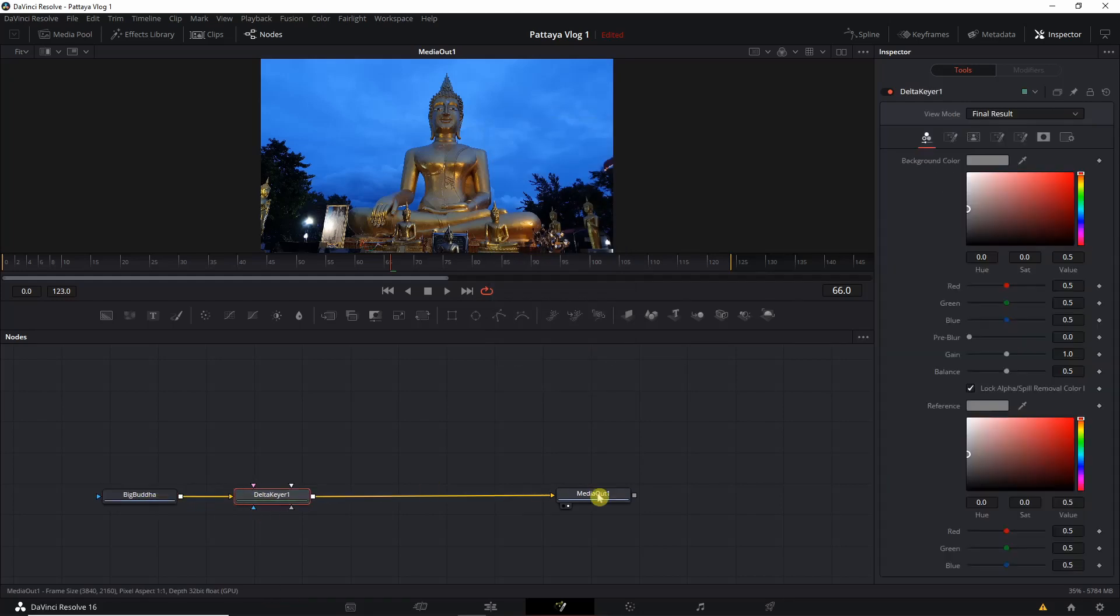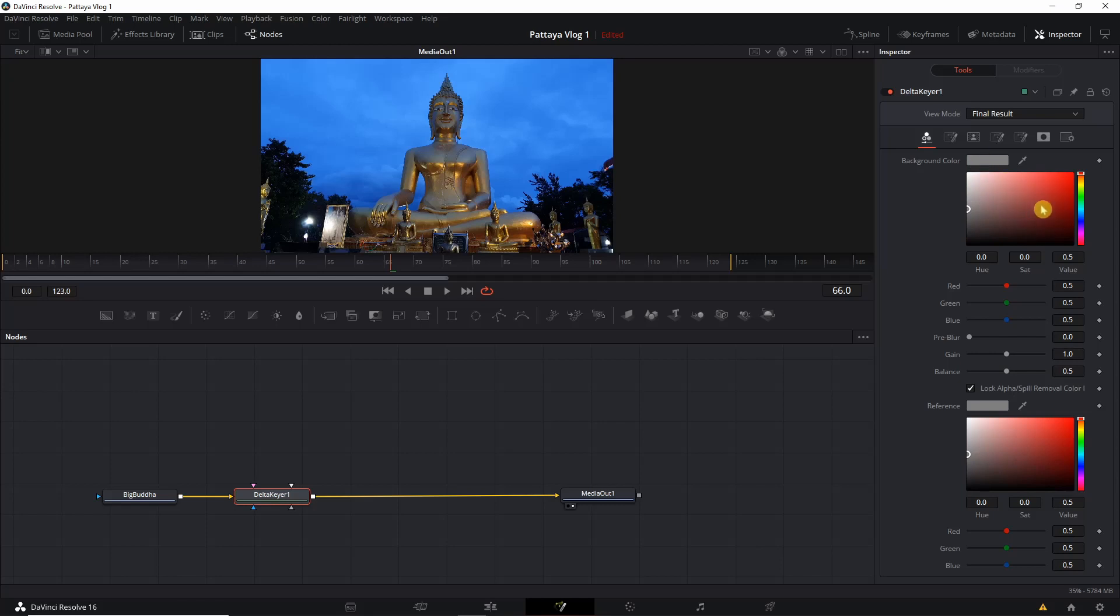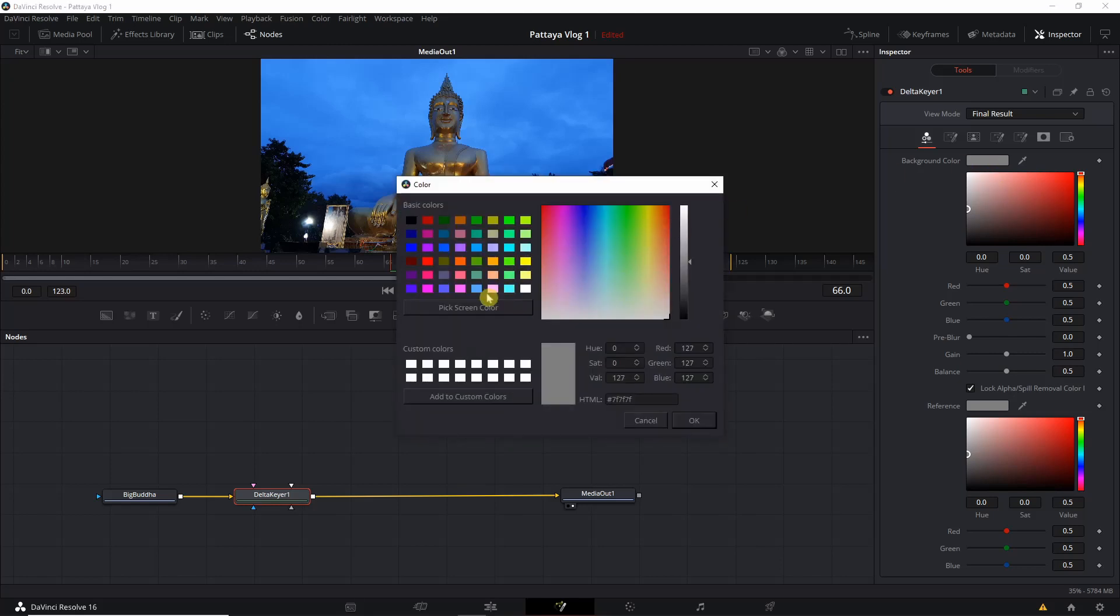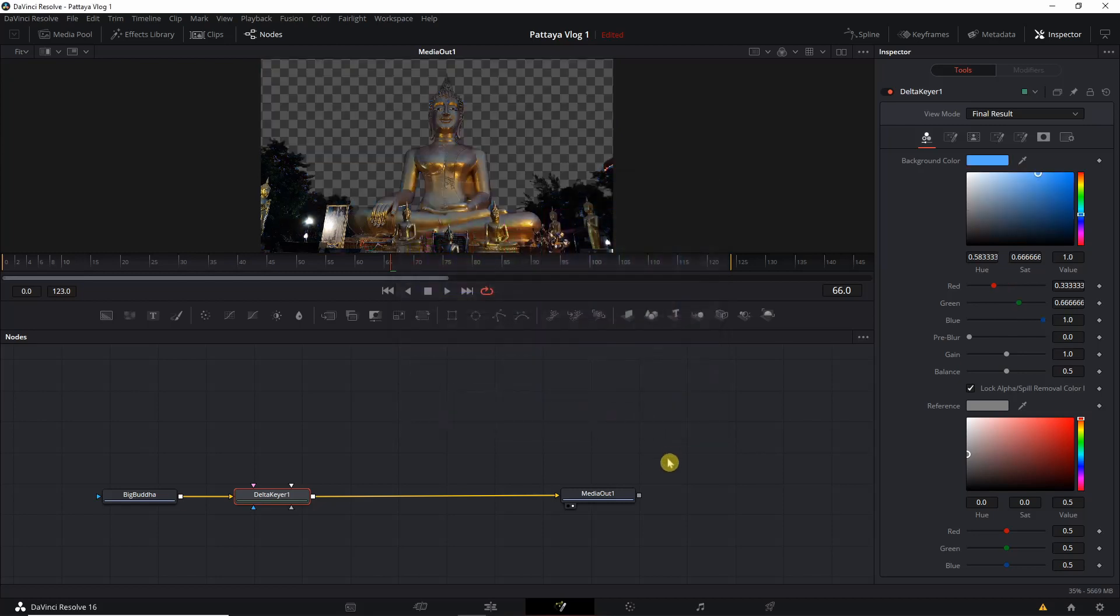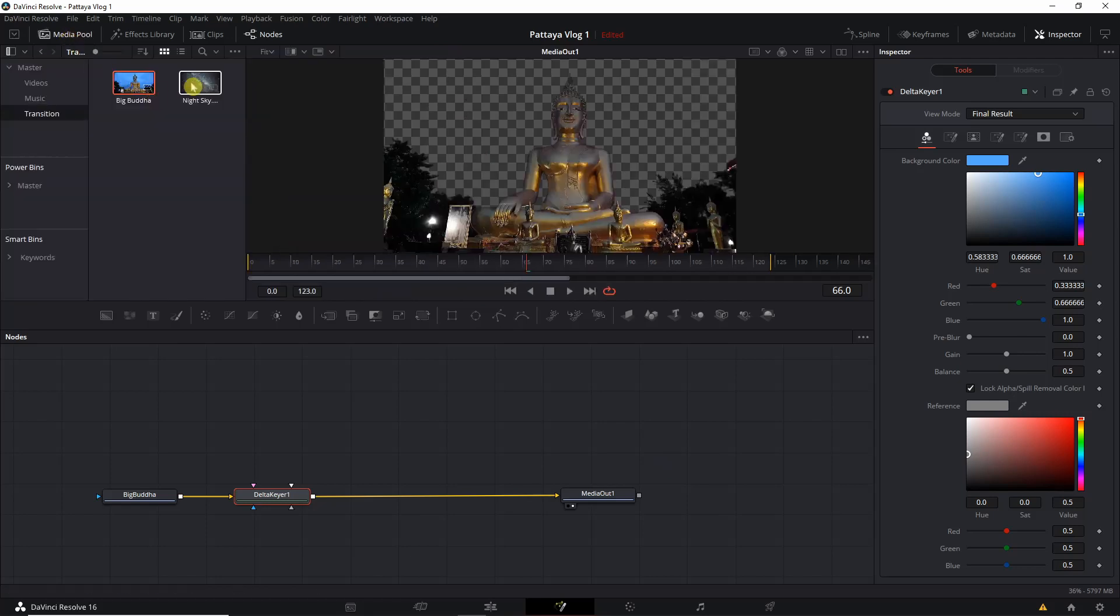Now the next step is to replace the blue screen and remove the background. You can either click here or you can click here and select the matching color, but what I'm gonna do is I'm actually gonna click here and I'm going to select the best matching color out of these available colors. And you can see that the background has been removed.